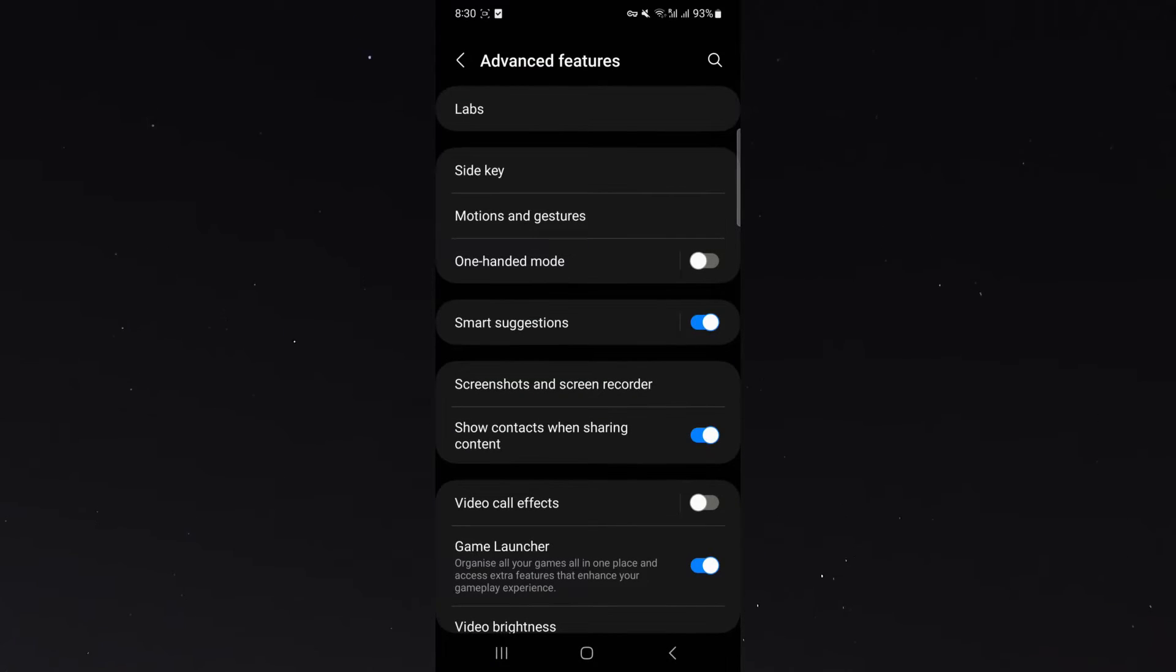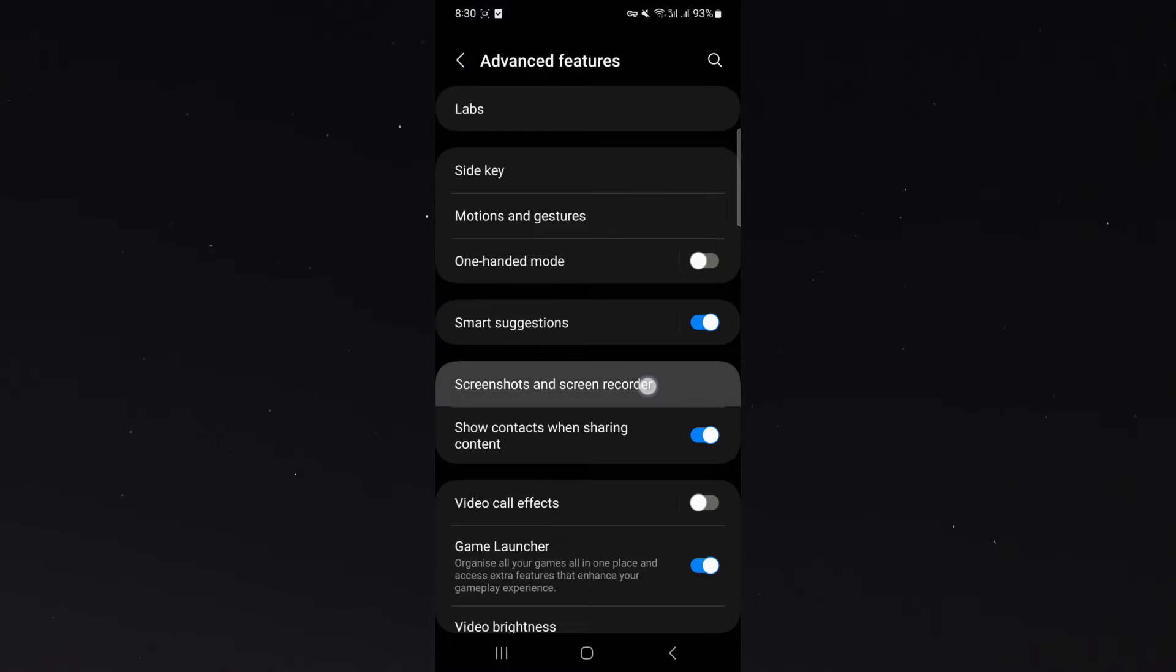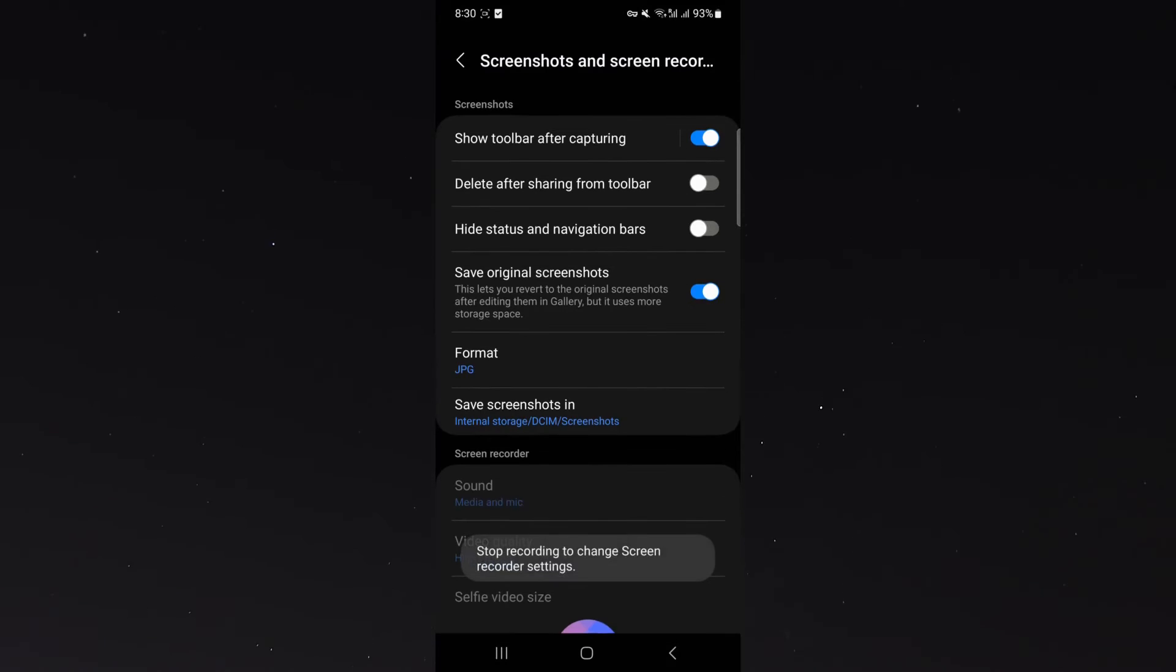I'm going to click on that and then what you want to do is go to screenshots and screen recorder. It's right there. Please keep in mind it might be worded slightly differently on your device.